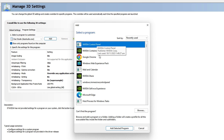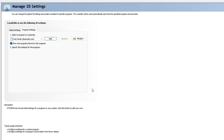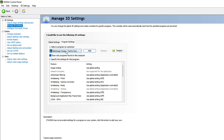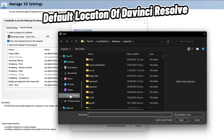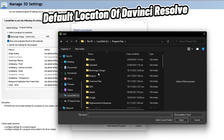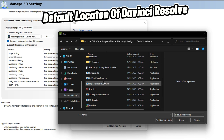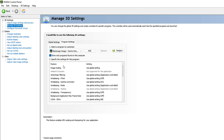After clicking Add, locate DaVinci Resolve from the list of programs found on your PC and double-click it to load it into NVIDIA Control Panel. If you still can't locate it, click 'Add', then 'Browse'. The default location is Local Disk C > Program Files > Blackmagic Design > DaVinci Resolve. Find the application EXE file, double-click it, and it will be added to Program Settings.